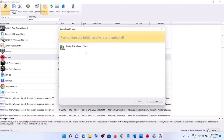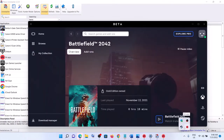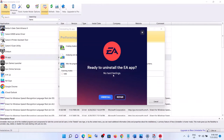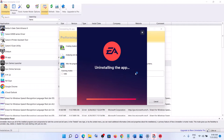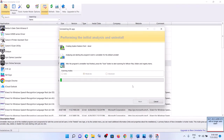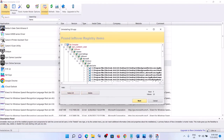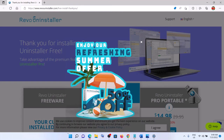Click Continue — Revo will first create a restore point. If EA app is open, close it and retry the uninstall. Once uninstalled, do not close Revo. Click Scan to find leftover files and registry entries. Click Select All, then Delete, confirm yes. Select All again, Delete, confirm yes. Then close Revo Uninstaller.